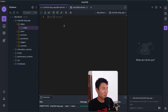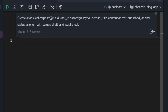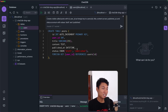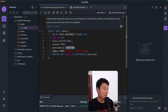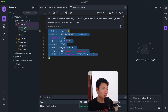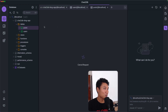Now let's create another table using natural language. I'll describe: 'Create a table called posts with id, user_id as a foreign key to users.id, title, content as text, published_at, and status as an enum with values draft and publish.' The AI generates the SQL: CREATE TABLE posts with id, user_id integer, title varchar, content text, published_at datetime, and status as enum with draft and publish. Running the code — successful! We now have two tables: posts and users.